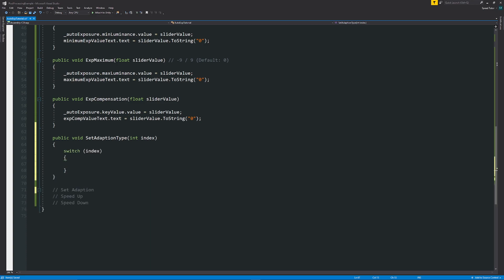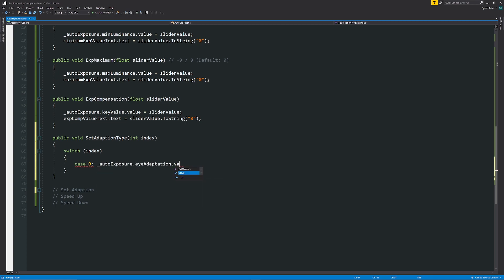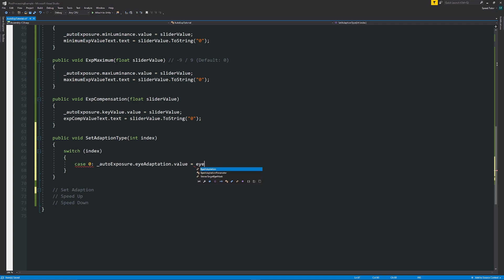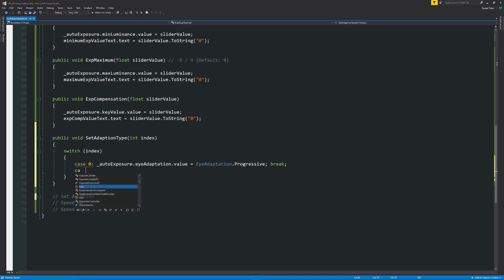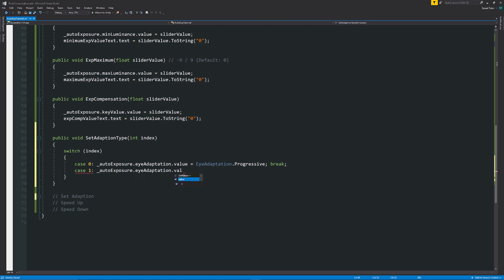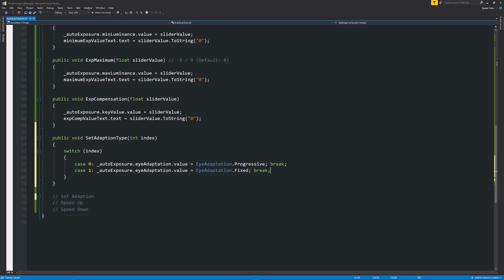I'm going to switch between how many cases we have. So we'll have two. So we'll have case zero, colon, and then we'll again have auto exposure dot iadaption dot value is equal to iadaption dot progressive, then a semicolon break. We can have another case, case one underscore auto exposure dot iadaption dot value is equal to iadaption dot fixed, and then another break.